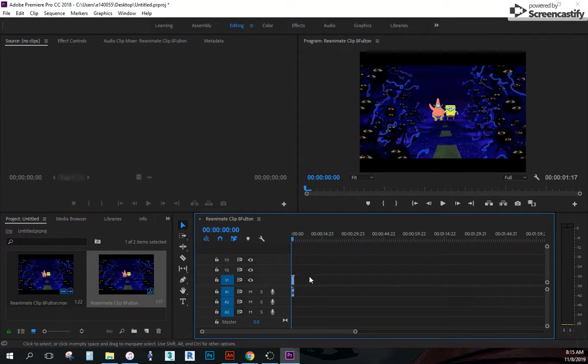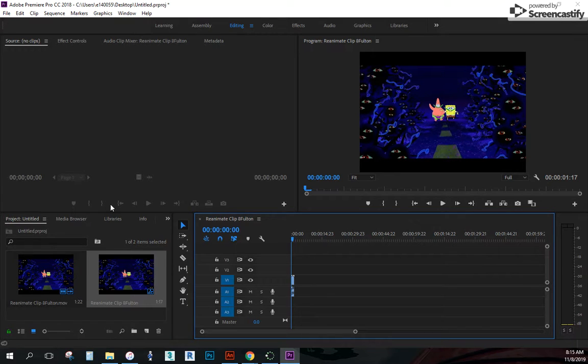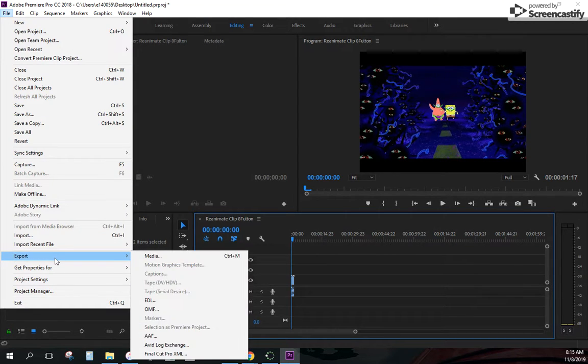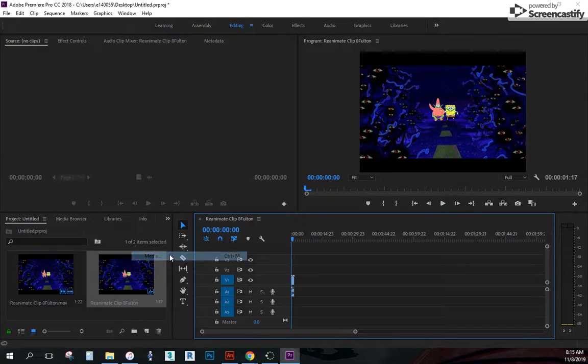And now once it's in place, I've created a little timeline for it. I'm going to go up here to file export media.